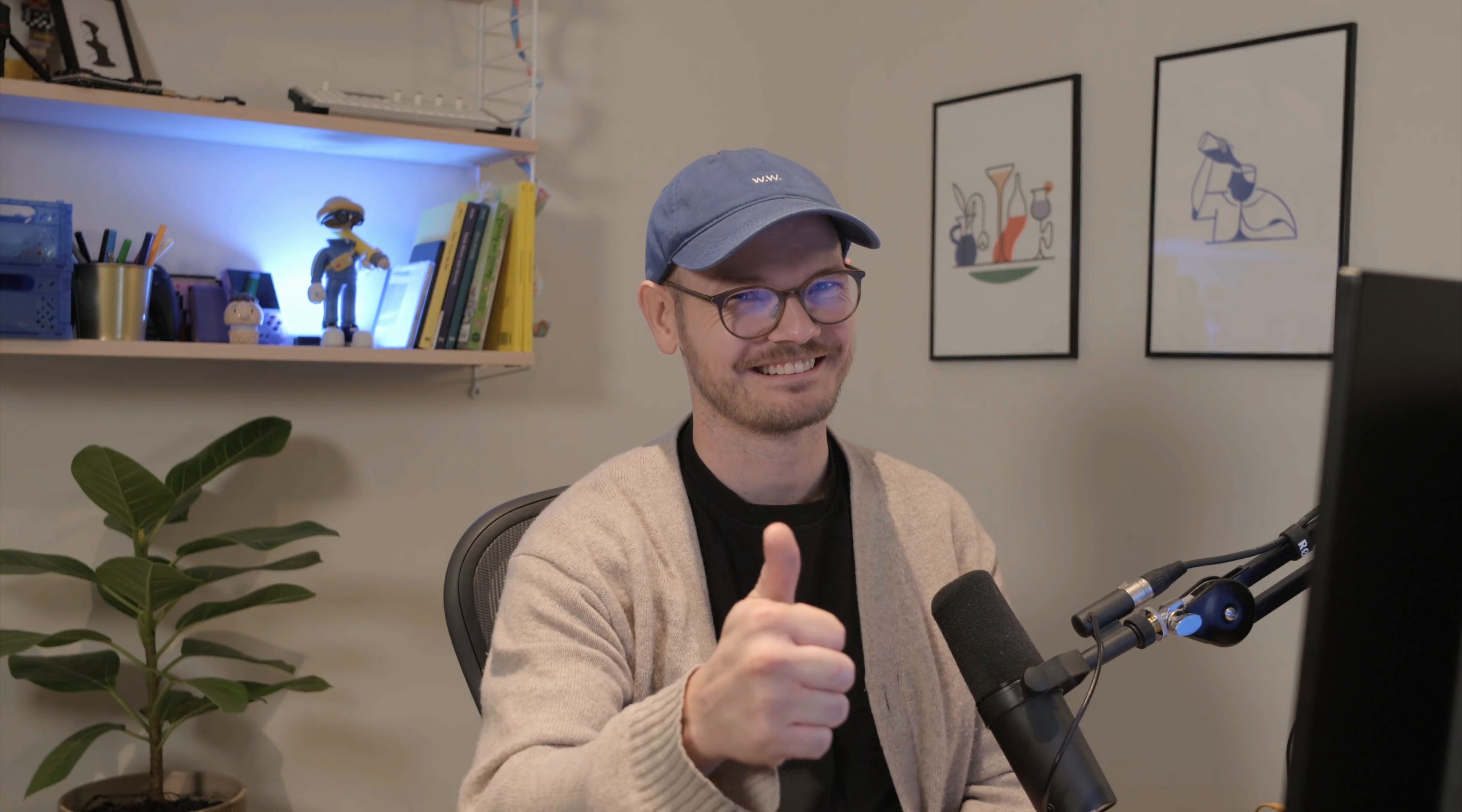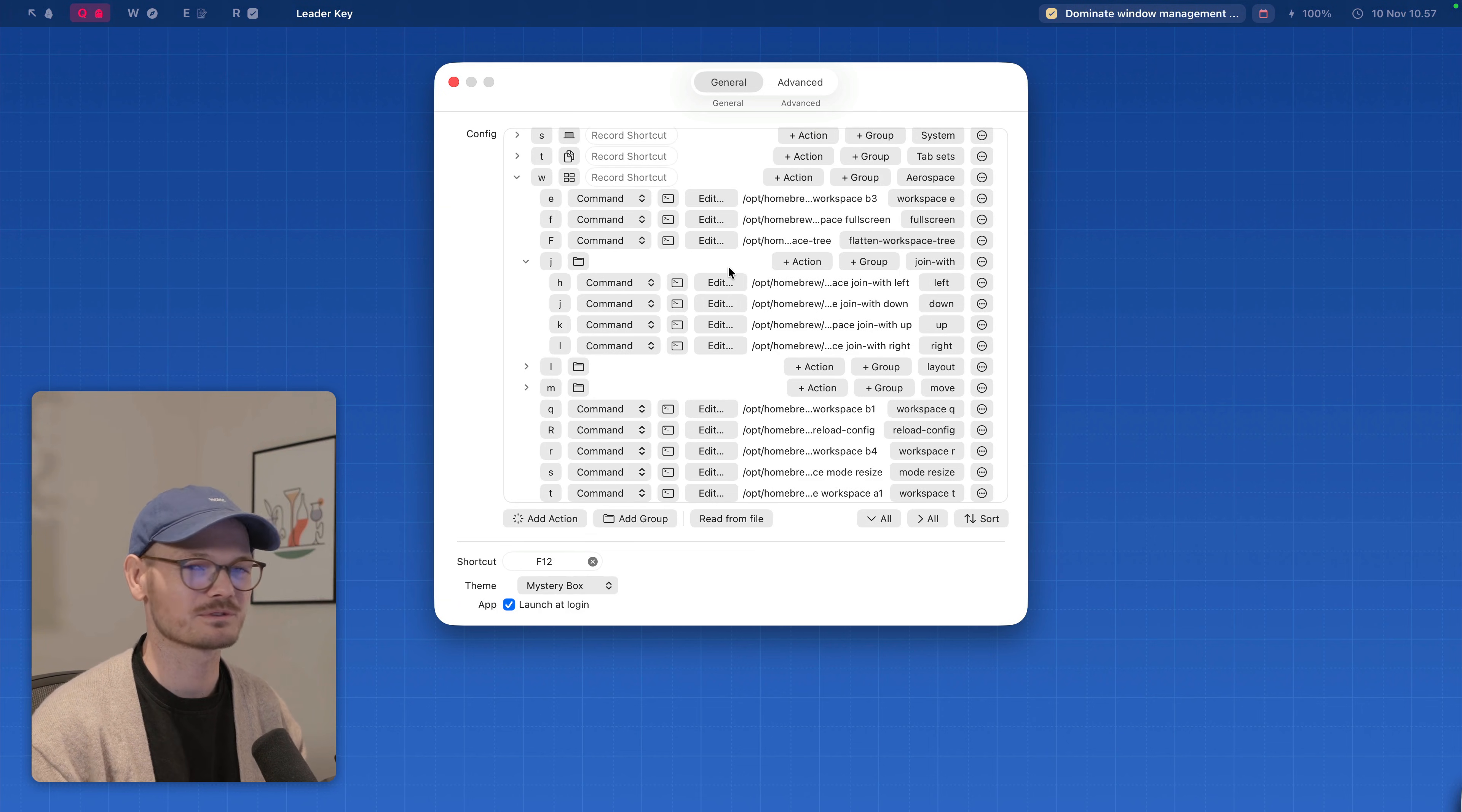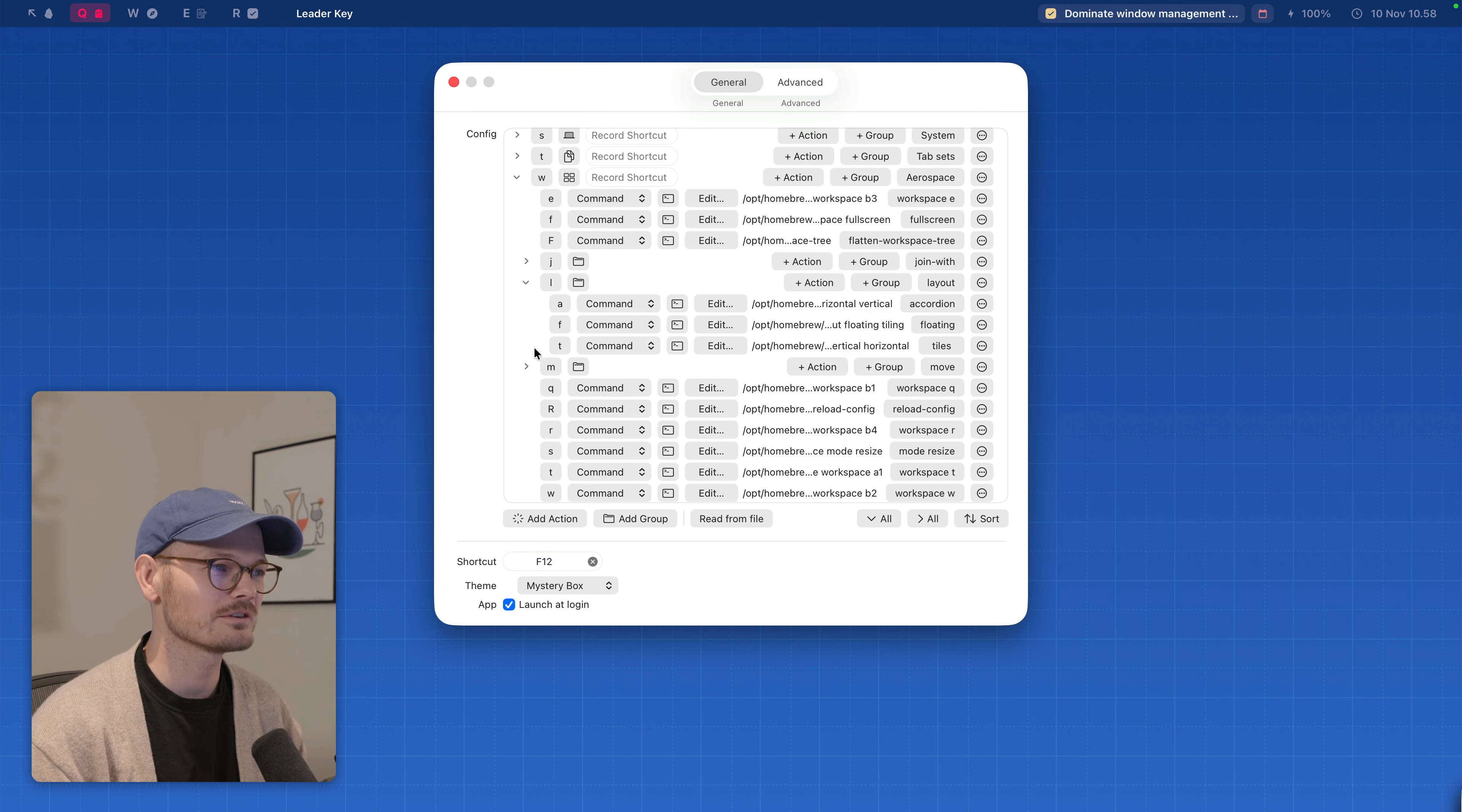So take everything as an inspiration and configure it how you might want to or don't. I can totally fully support you giving up on this before you even start. So we have join which is when you join tiles together or move windows inside the same sort of area. And we have L for the layouts. So we have floating, accordion, tiles.